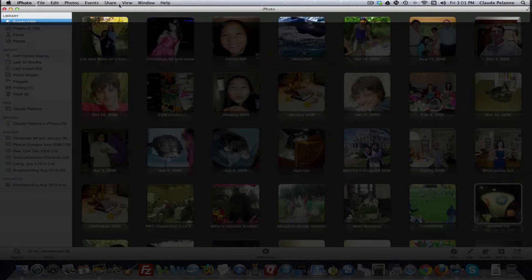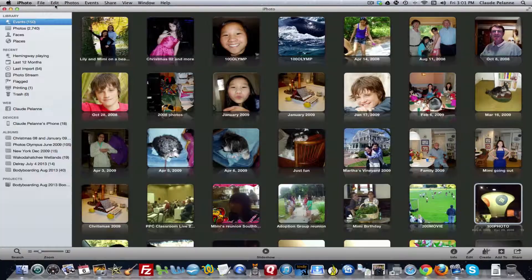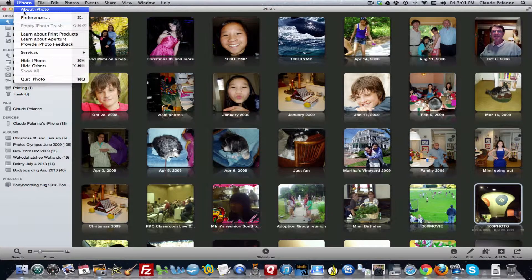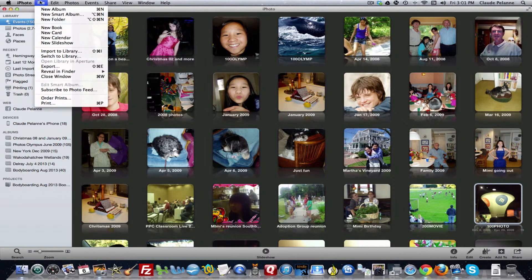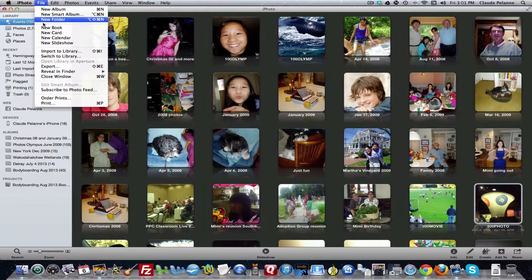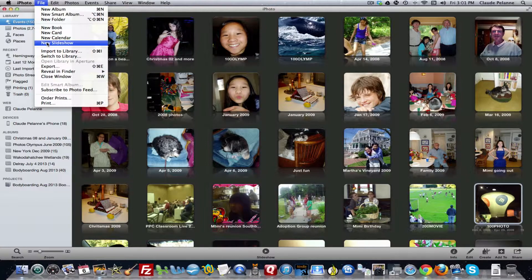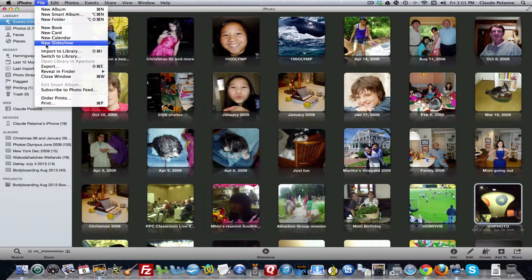One, there's the nav bar right up here at the top. That has dropdowns that tell you about the program — the preferences, everything you would expect in the iPhoto dropdown. File also has what you would expect: you can create albums, new folders, books, cards, calendars, slideshows, and actually package them for a price.